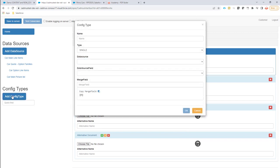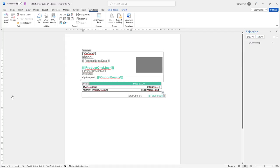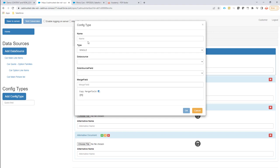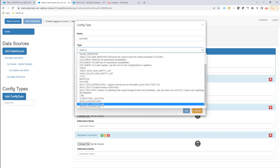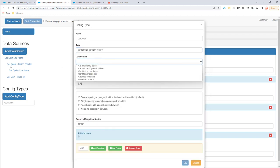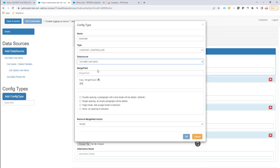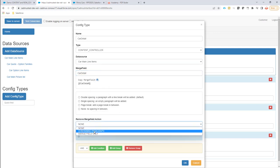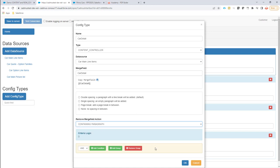Now I'm going to start adding config types. The first config type I need to add is to identify our content controller to repeat for every car — that's the most outer content controller. I'm going to make this of type content controller. The data source is our top data source here: 'Car Main Line Items'. I'll paste in the merge field and set a merge field action to remove the entire paragraph, since I don't need that merge field anymore.